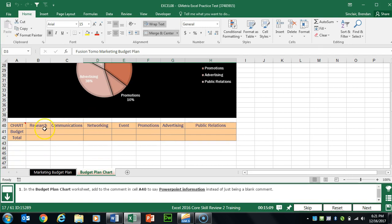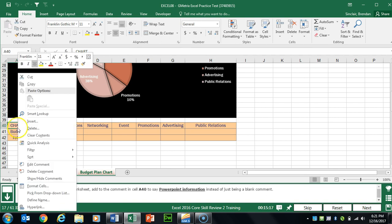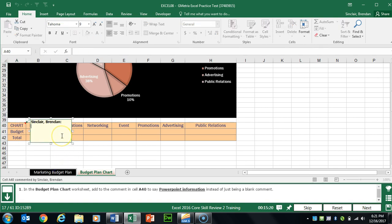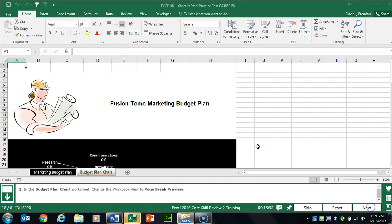Task 17 asks us to change the comment in A40. Scroll down to A40 — the task wants us to add the comment text 'PowerPoint information.' Right-click the cell and click Edit Comment, then under your name type PowerPoint information. Make sure you click out of the comment box to set the text.